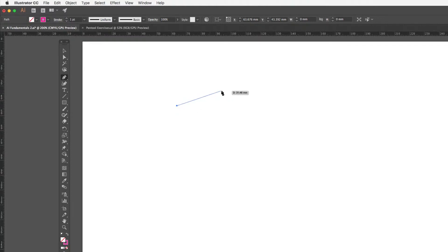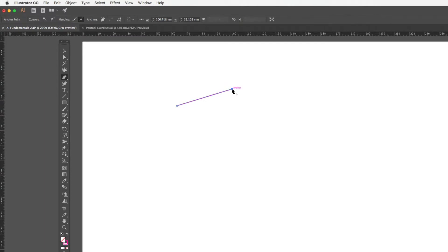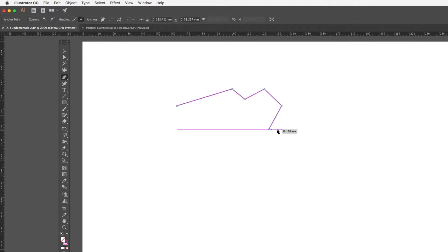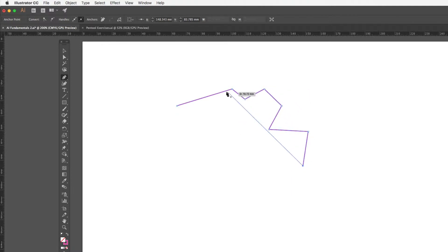If I move across to another part of the artboard and click and release with my mouse, I drop a second anchor point and we get what's known as a line segment running between these two anchor points. As I continue around clicking and releasing, I keep dropping anchor points and creating more line segments. This series of line segments is known as a path.